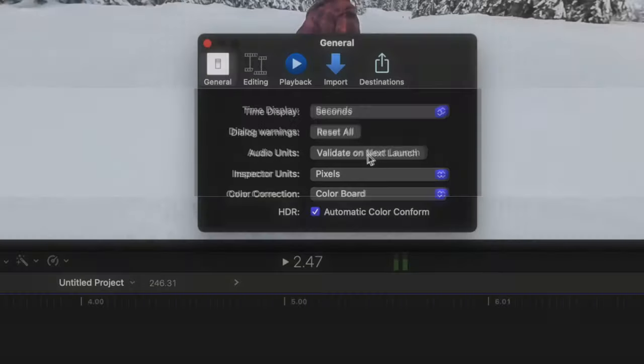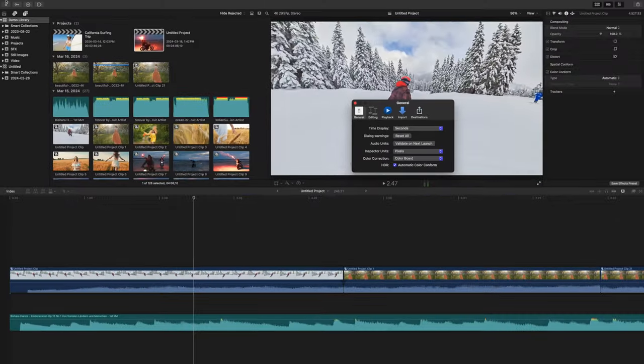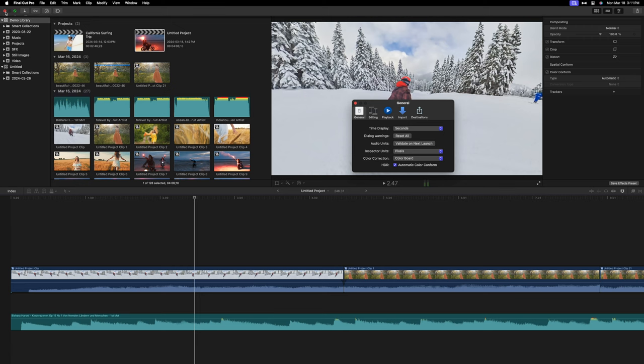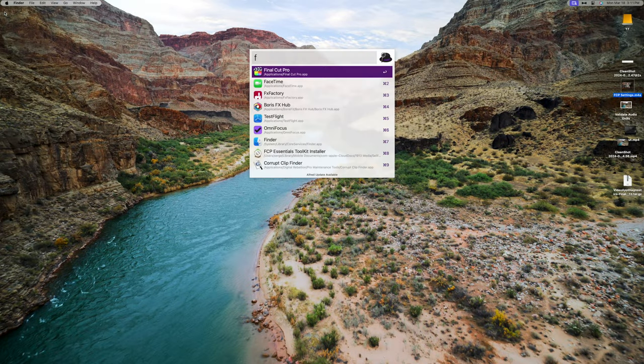Next, we have a button to validate all audio units on next launch. If you're having issues with third party audio plugins, clicking this button will force Final Cut Pro to validate all installed third party audio units next time you launch it.